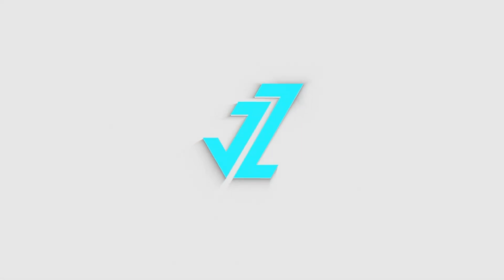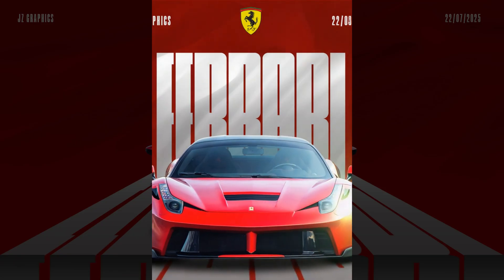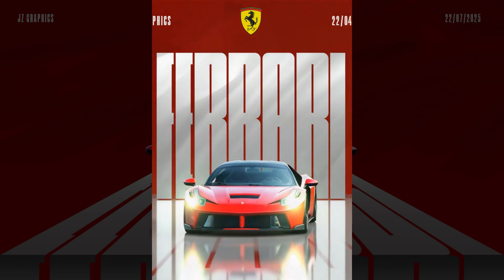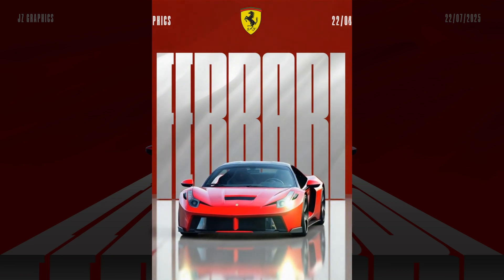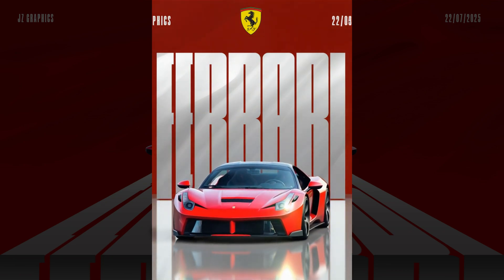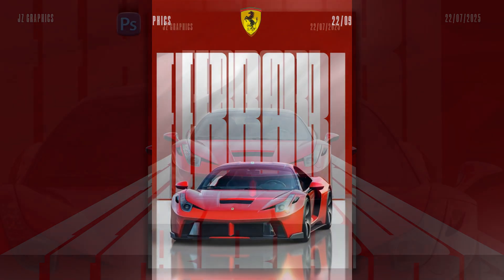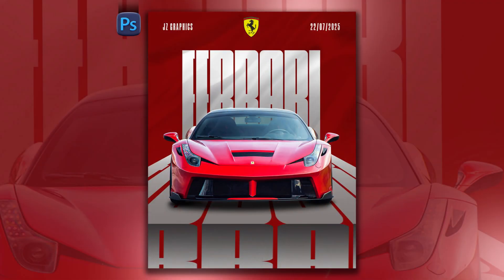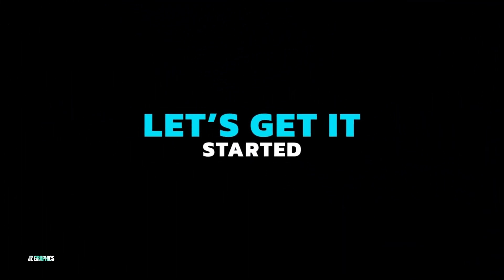Welcome to JZ Graphics. In this video, I will teach you how to create this amazing modern typography poster design in Photoshop. So, let's get it started.